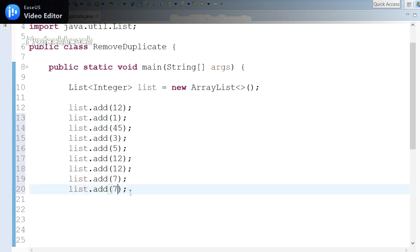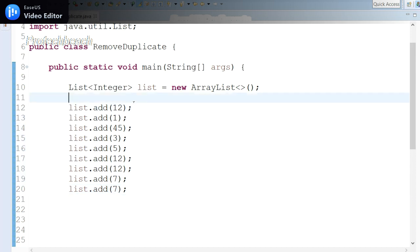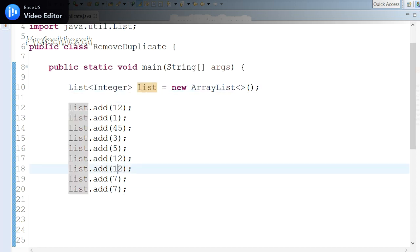Here I have added a few duplicate values also, like 12 added two or three times, and 7 also added two times, multiple times. So the expected input is this, but the expected output should have these repeated elements removed—only unique values should be available in the list.